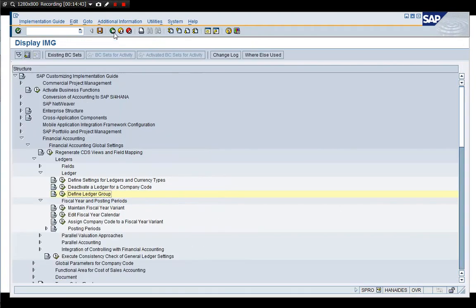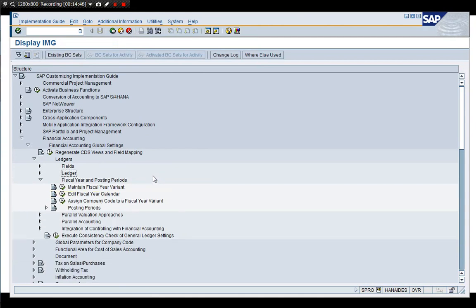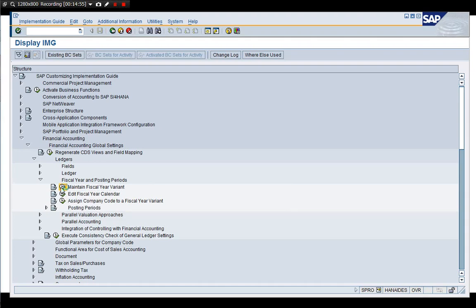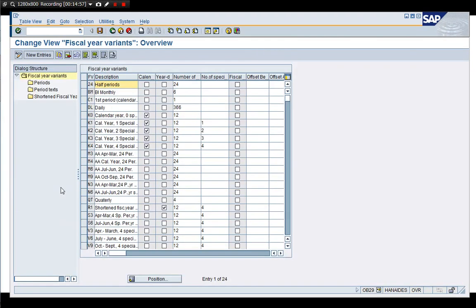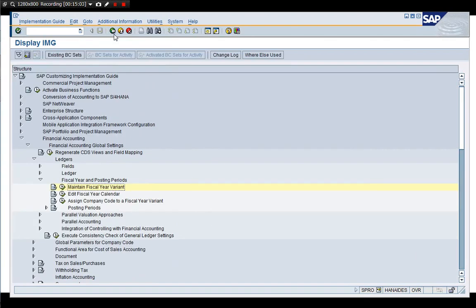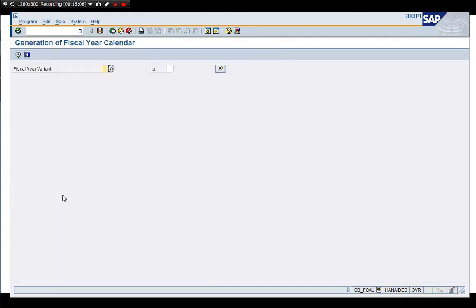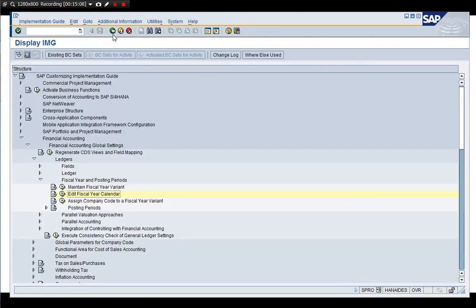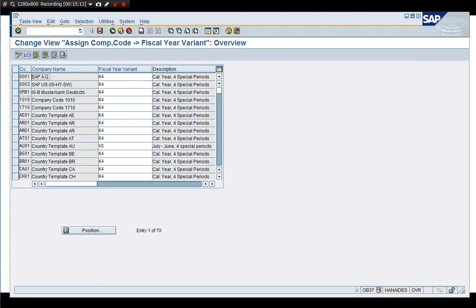Define ledger group. This is today is assigned one by one. 0L is assigned to 0L representation ledger. 2L is assigned to 2L the same thing. Nothing much so these are ledgers fiscal year variant.